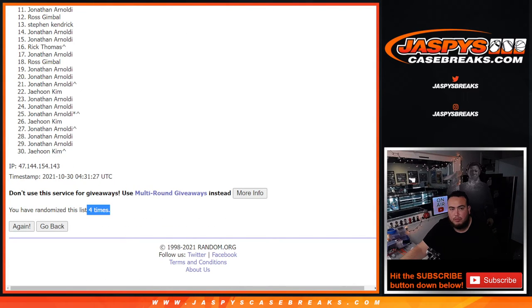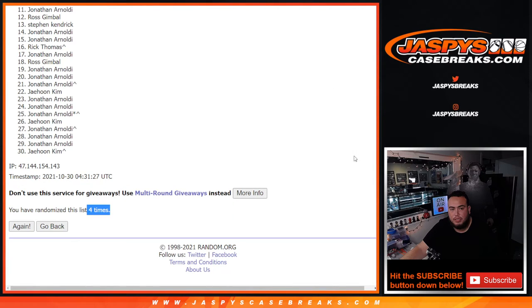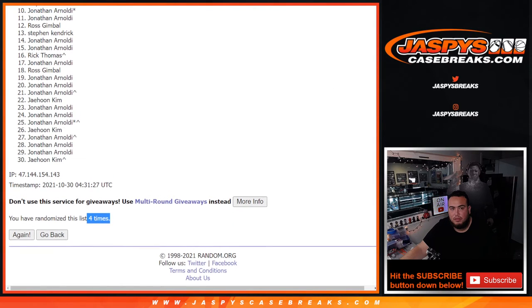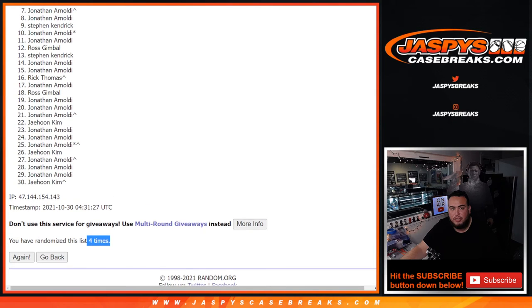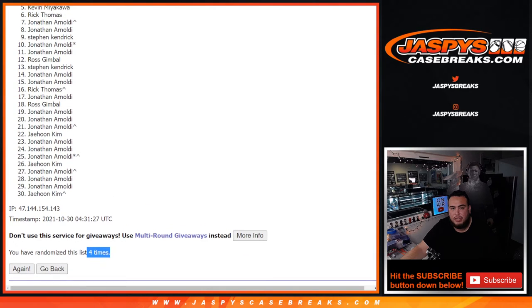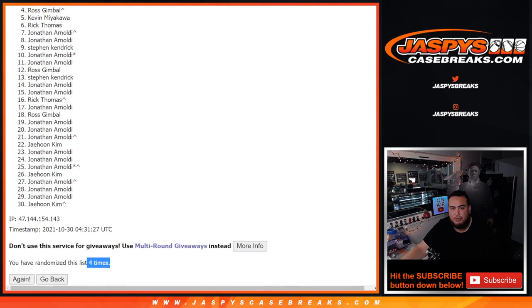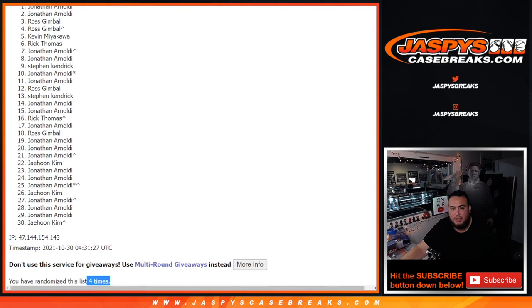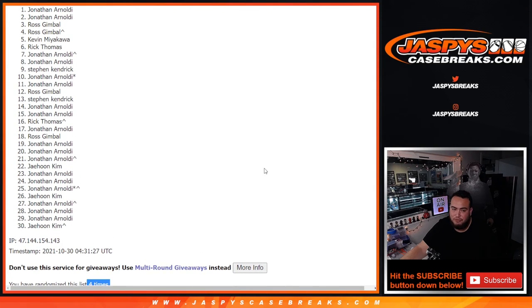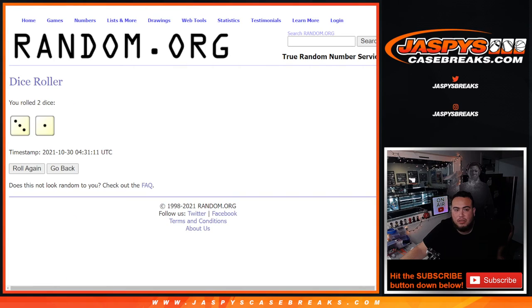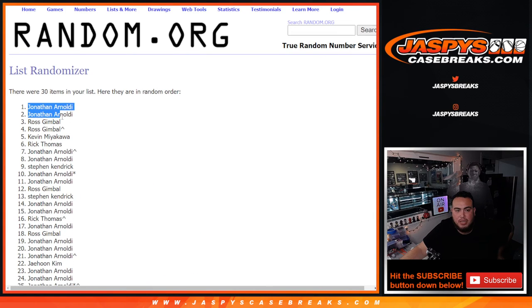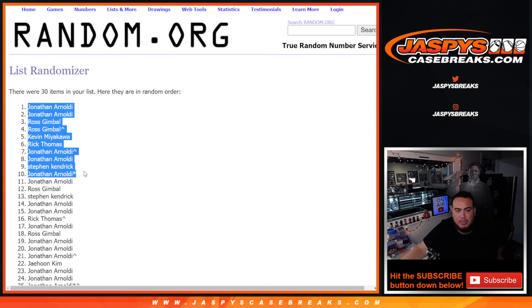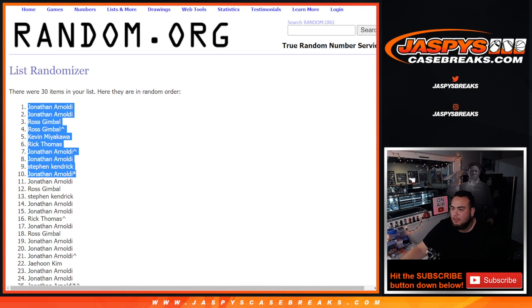Boom. Three and a one, four times. Jonathan, you're in. Steven, Kendrick, and Jonathan, you're in. Jonathan, you're in. Rick, you're in. Kevin, you're in. Ross, you're in. Ross, you're in. Jonathan and Jonathan. So there you go, three and a one, four times. Top ten get in. Boom. Coming up next guys is the break itself.